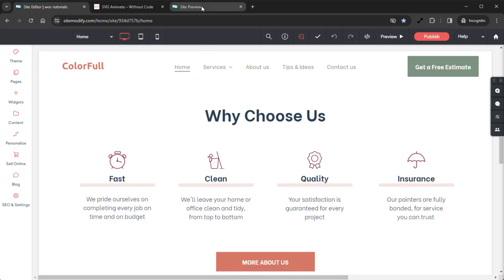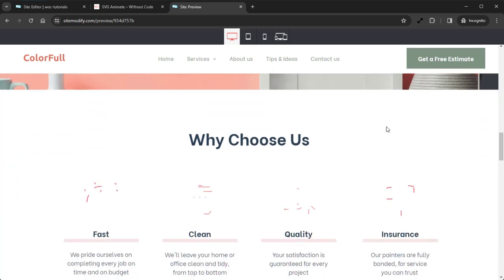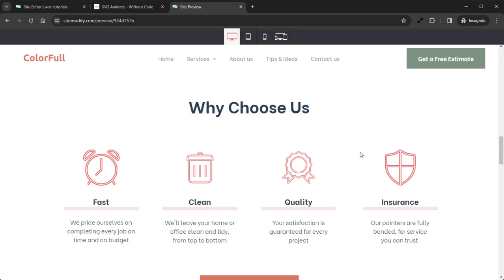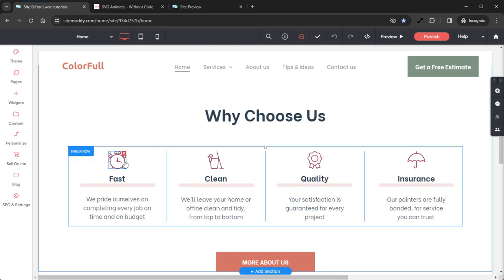If we jump into our preview site here we can quickly see exactly what we're going to be recreating. We can see that those SVG Animate widgets are animating in and it looks great. Let's jump back into our Builder here and get started.